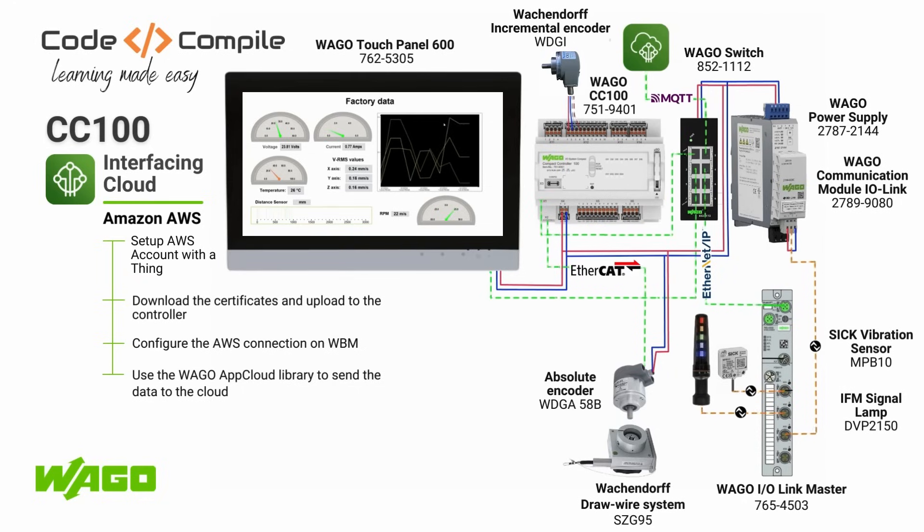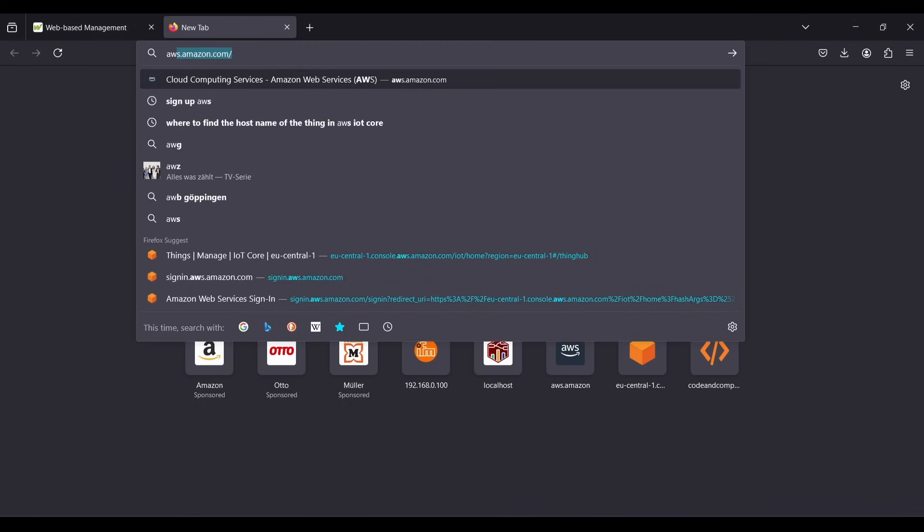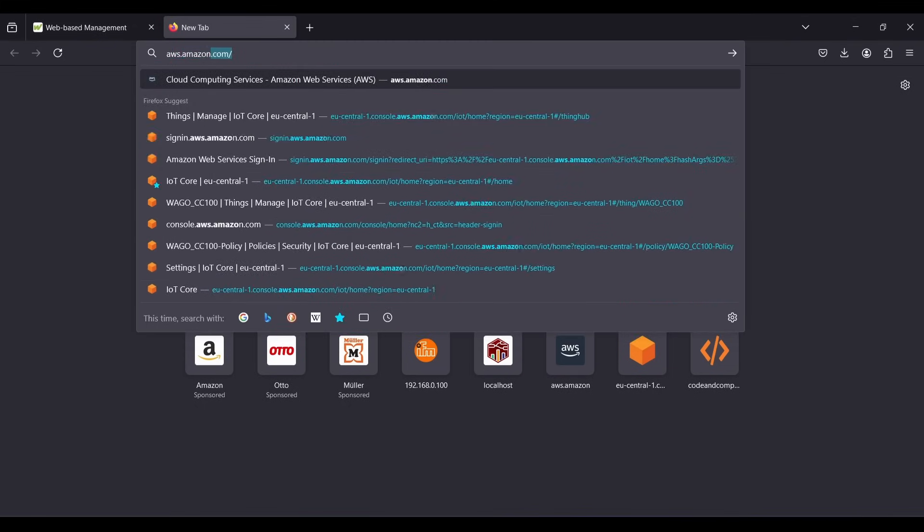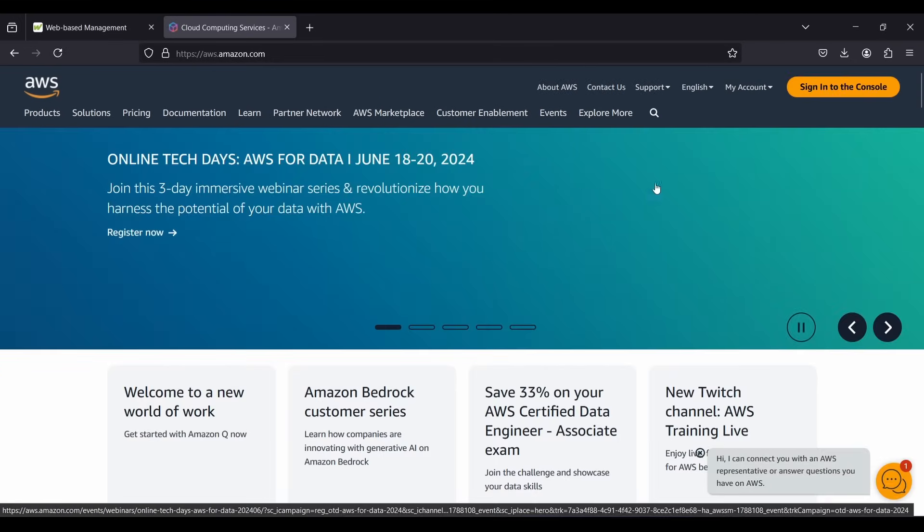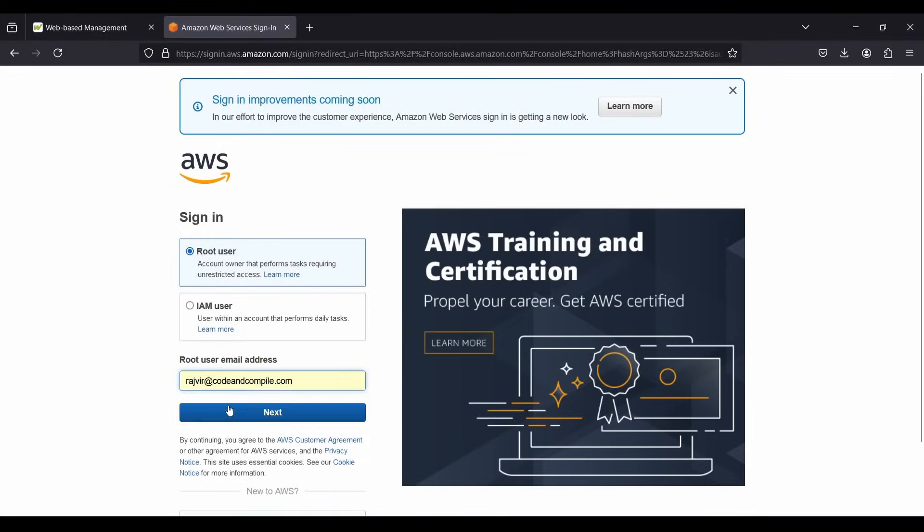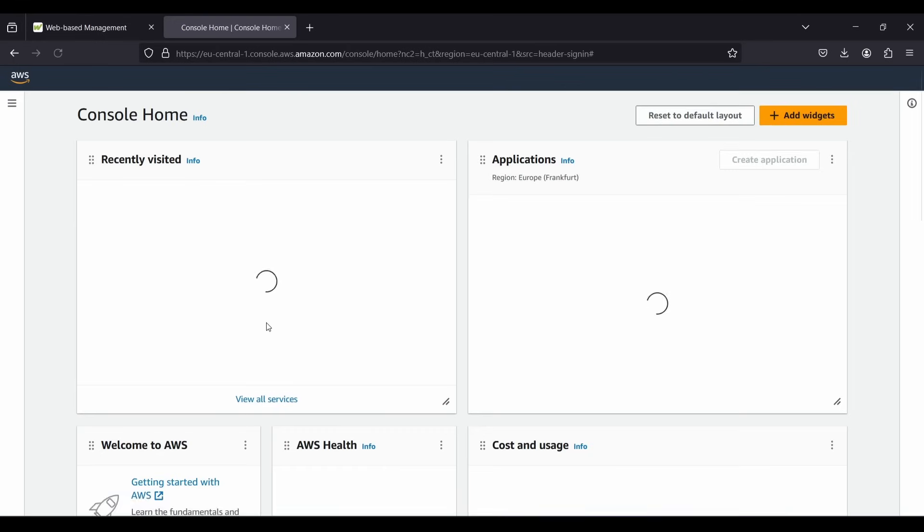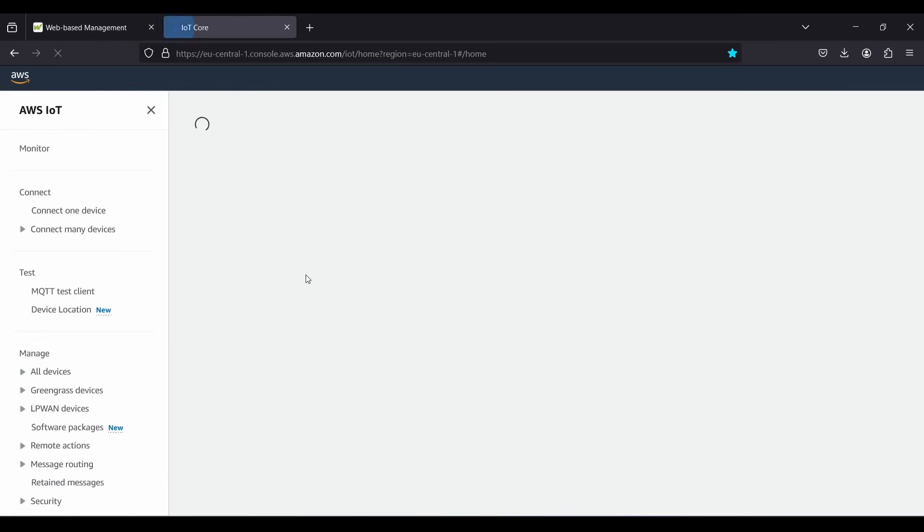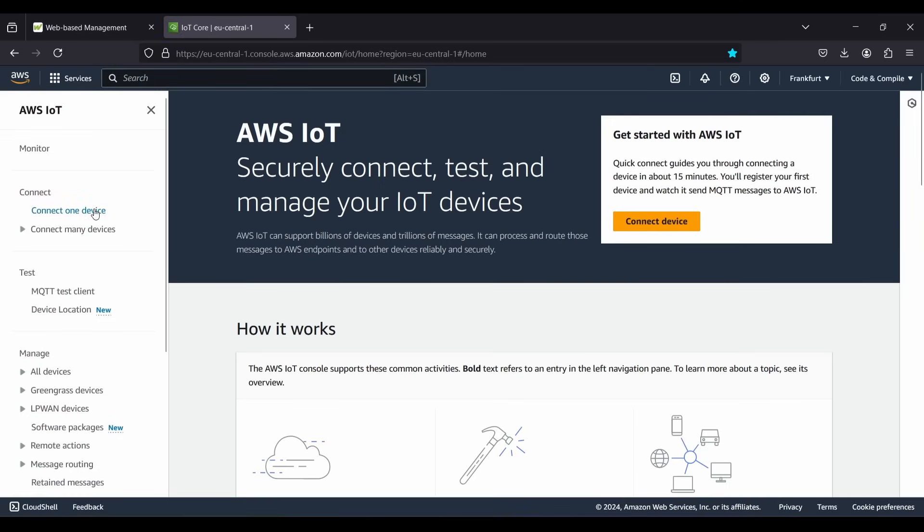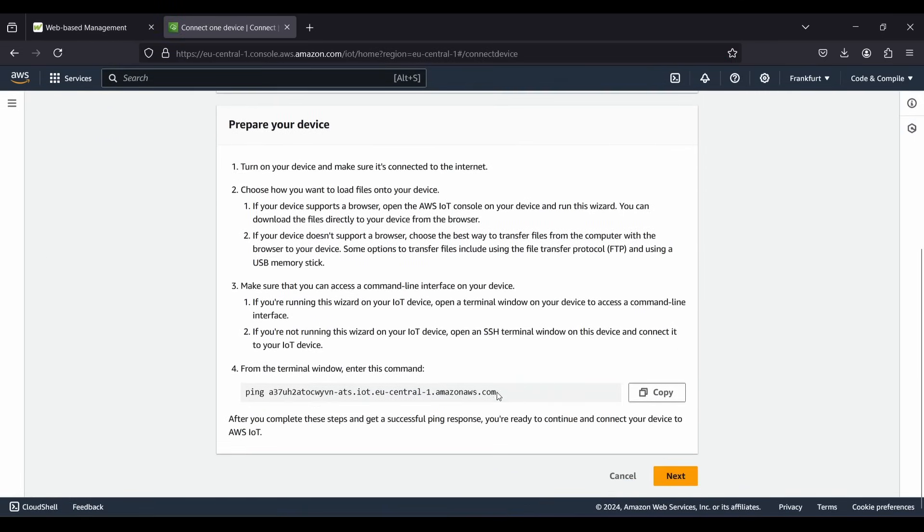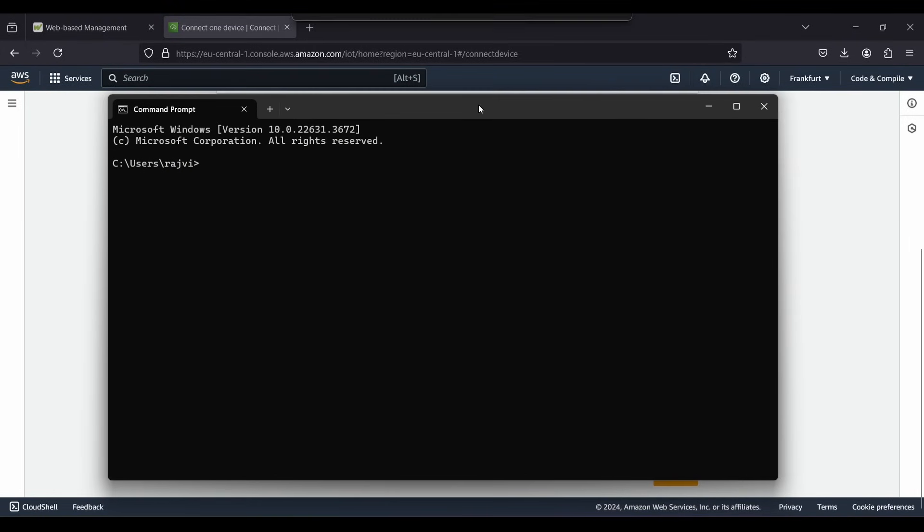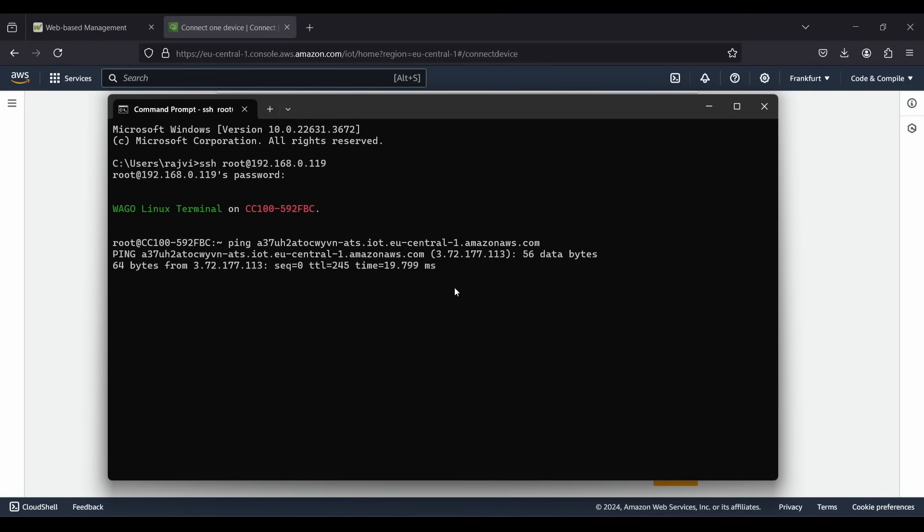Finally we can see how to send the sensor data to the Amazon cloud without using any extra edge device. Let me show you how easy it is. First you need to sign up for Amazon AWS account. After that sign into your account. Now you can navigate to IoT Core and click on connect one device. We are going to connect CC100 to Amazon cloud. So the first step is to see if we can ping to our cloud server. So just copy this instruction, use any SSH client or just Windows terminal to log into the controller. I will use root as my user so let's just paste the command and we can see that we are getting a response. Looks great.